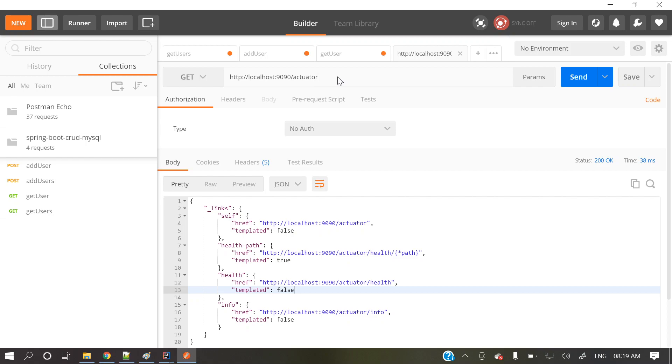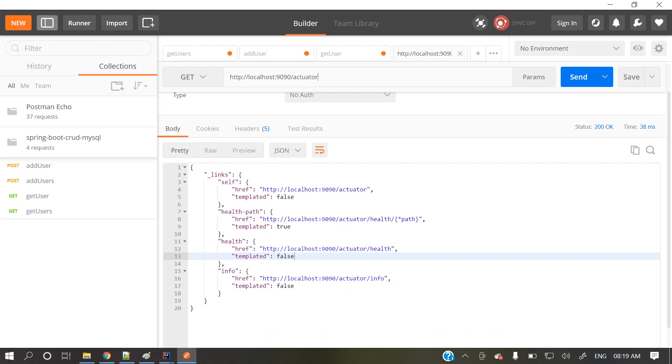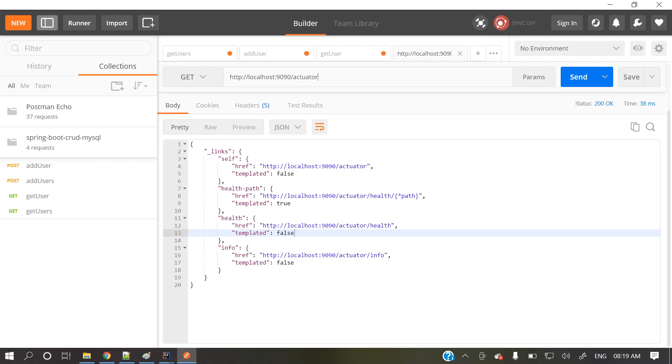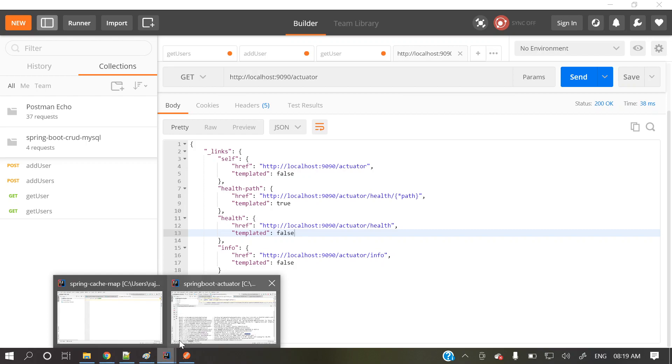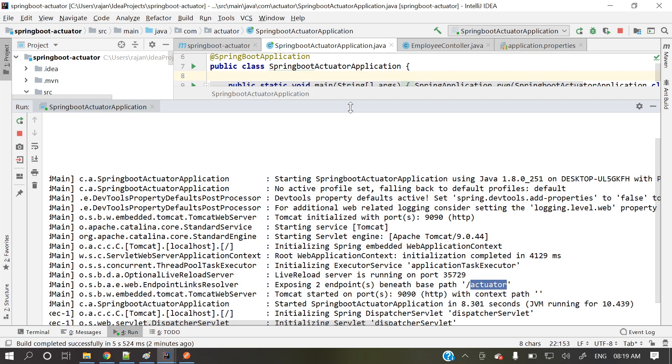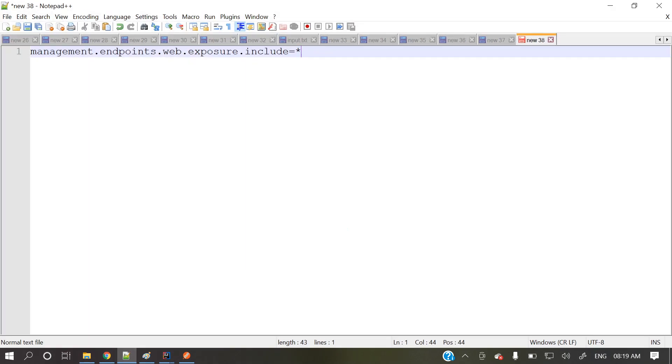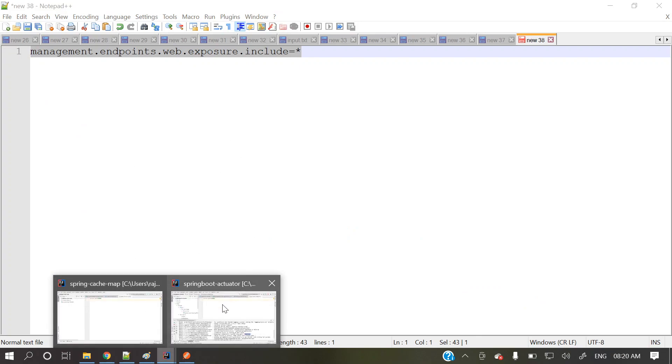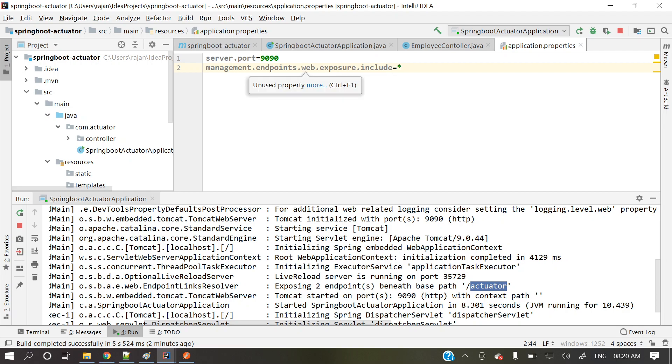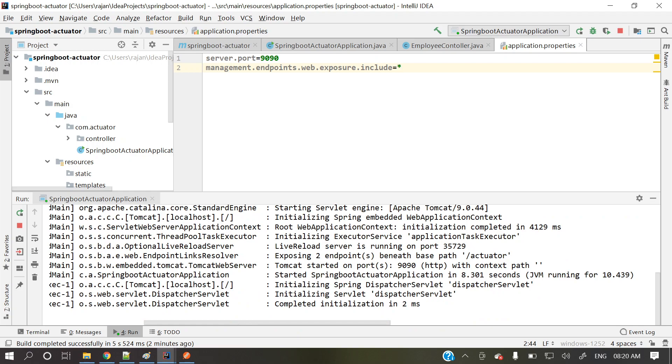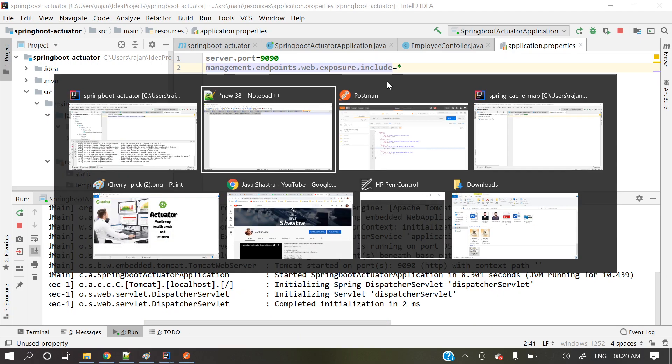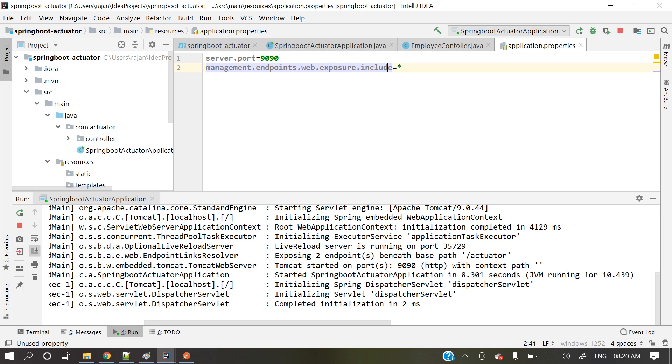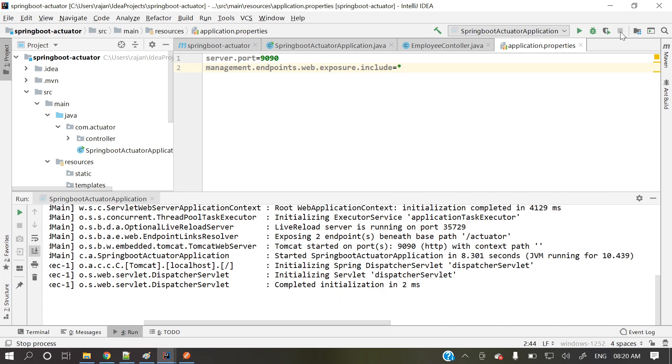So one by one we'll discuss, but now let's see how we can enable all those endpoints. So for that one, we need to specify one property in application.properties. So what is that property? This property will vary from a Spring Boot version. So this is for 2x version, Spring Boot 2x version. So management.endpoint.web.exposure.include equal to star means all those endpoints it will enable. Now let's check. Let's restart this application. Application got stopped. Let me start it again.